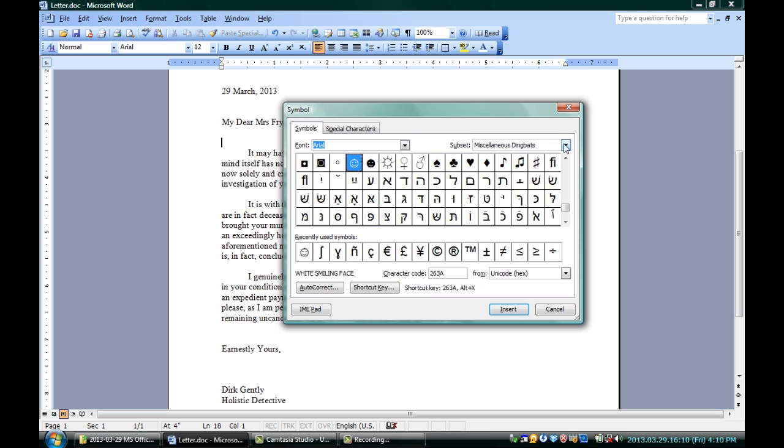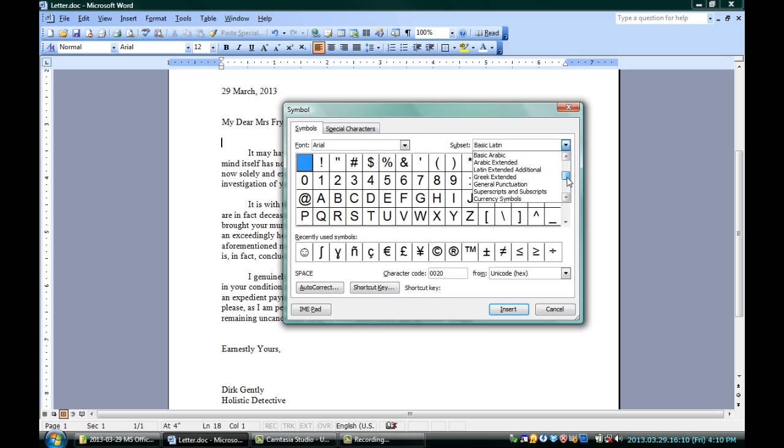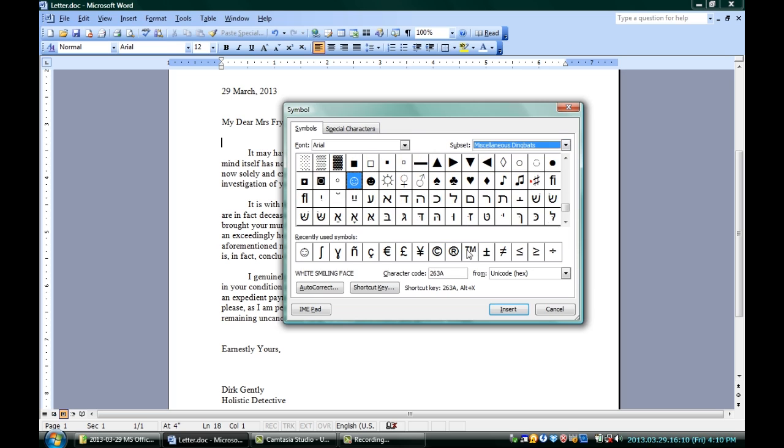In the subsets, it's going to be in miscellaneous dingbats. So if you start up at the top in basic Latin, you can go down where you want by scrolling down through this drop all the way down to miscellaneous dingbats. Click that, you can see that smiley faces is actually the first one on the list.